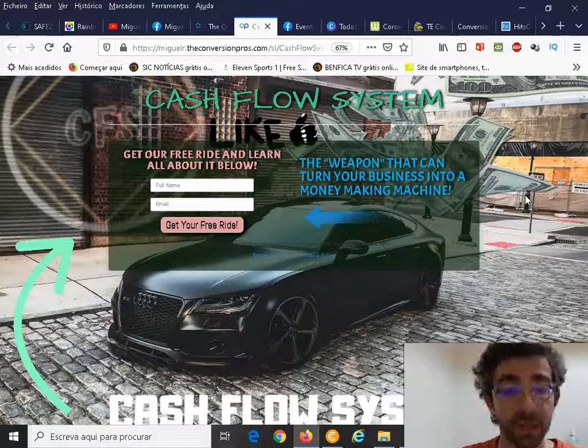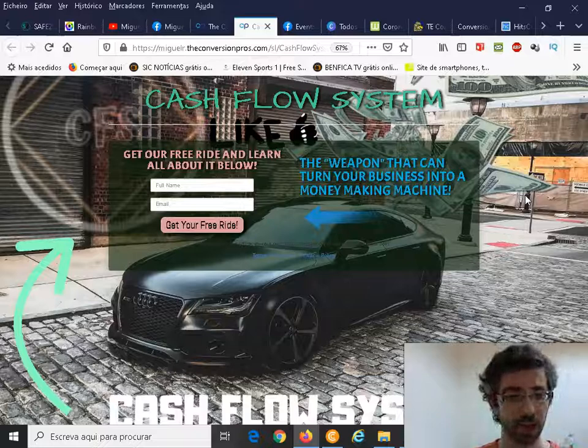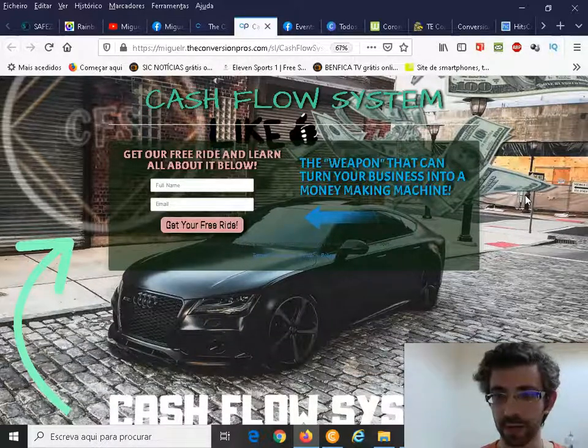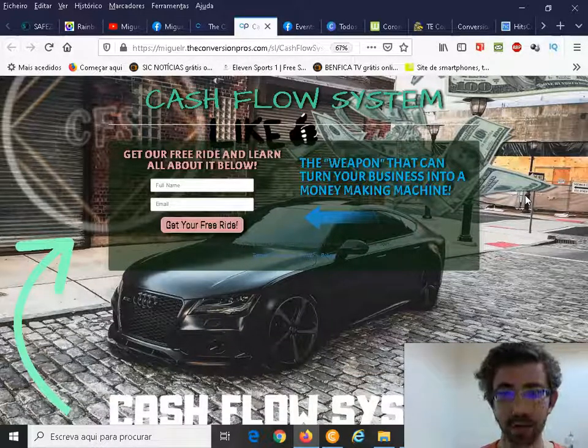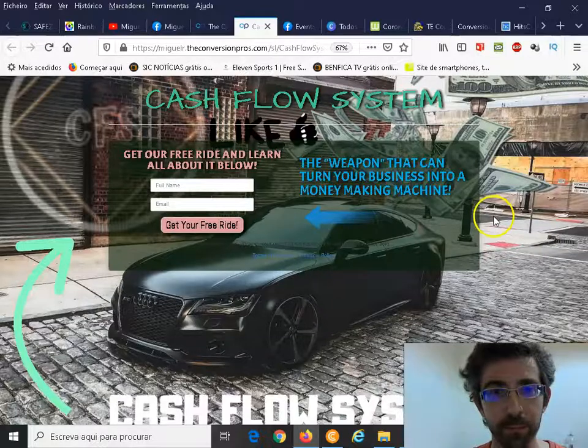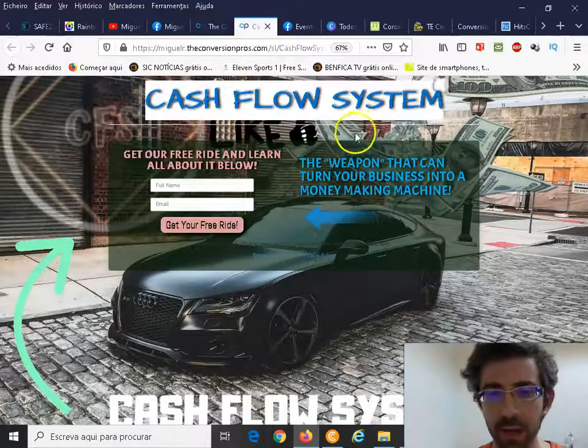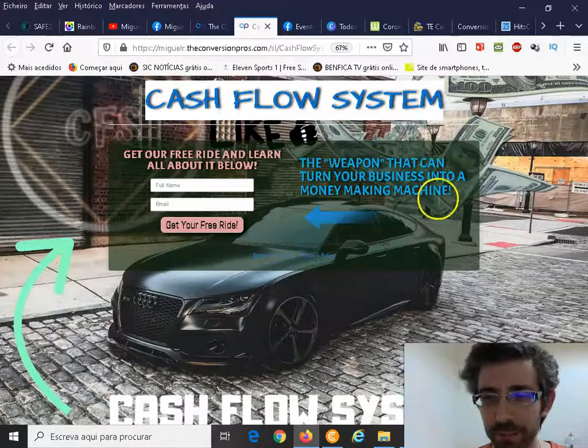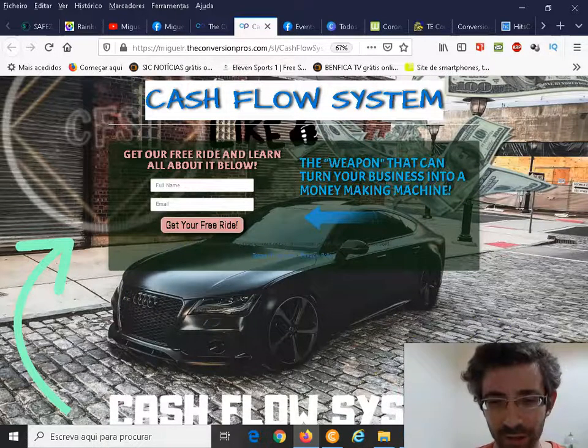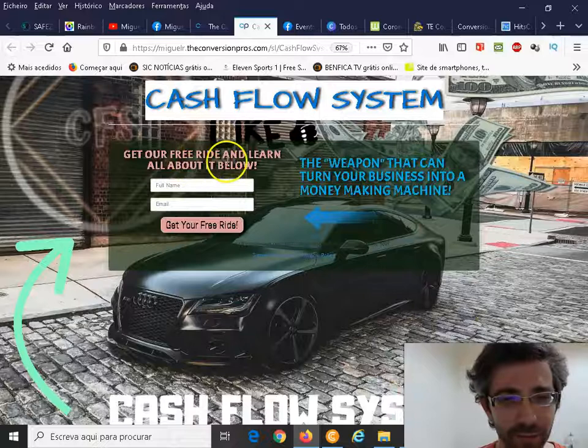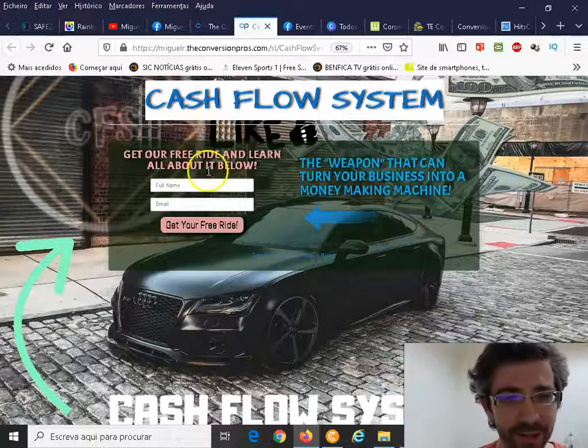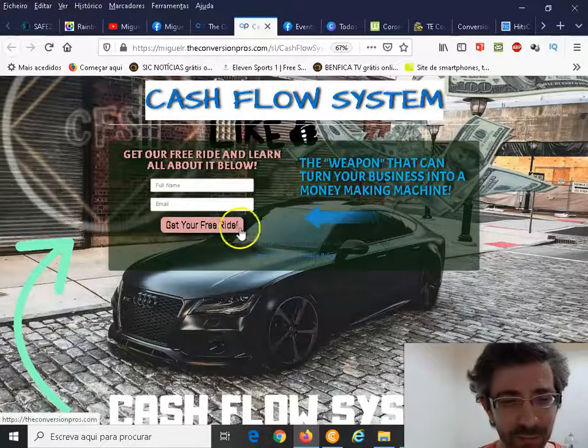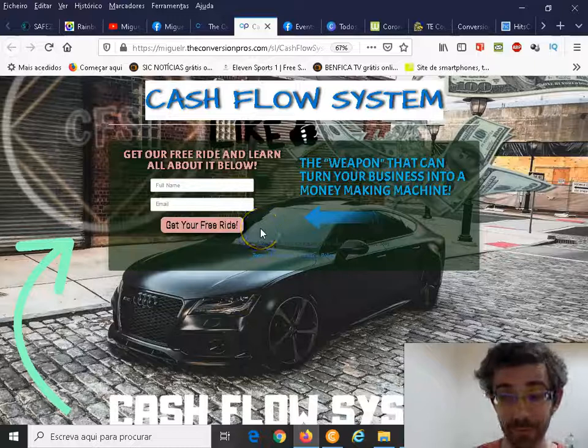As you can see, it's a really good looking page. The ad copy - a weapon that can turn your business into a money making machine. You have a call to action here, get your free guide and learn all about it.